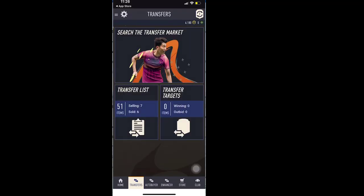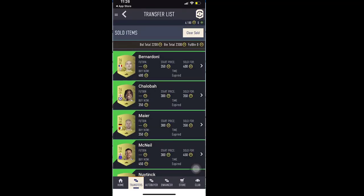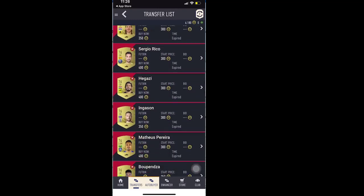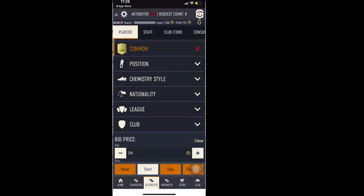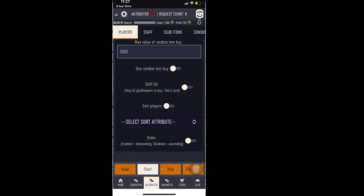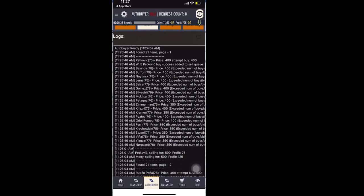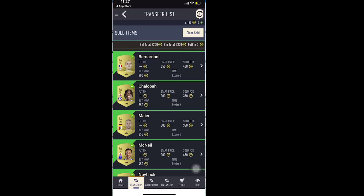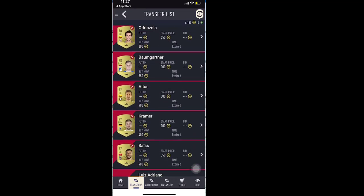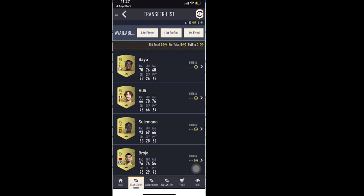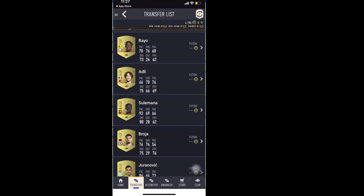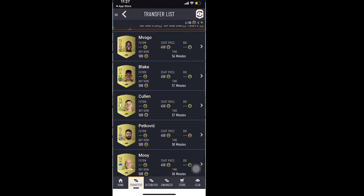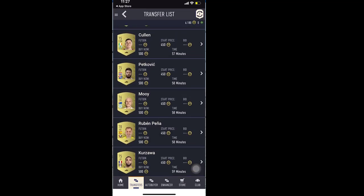So now if I go to the transfer list, you should see the cards which we bought. So if I go to the logs. So if you see, the card was purchased for 400 and it's listed for 500. So that's how the autobuyer works.